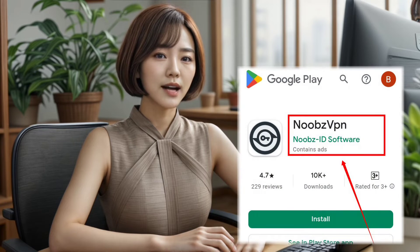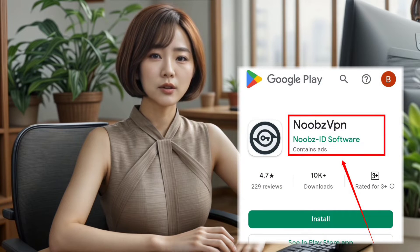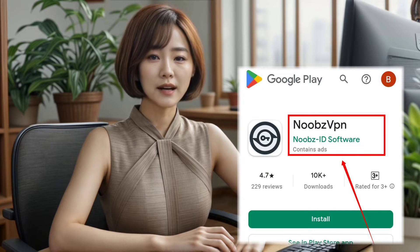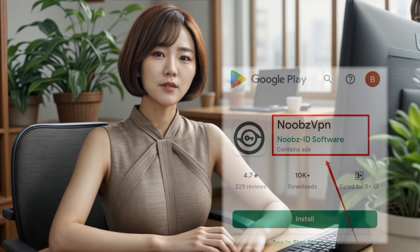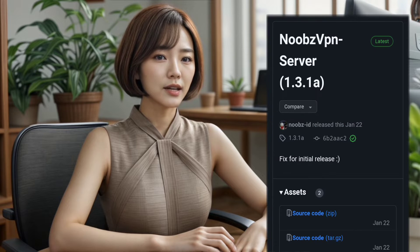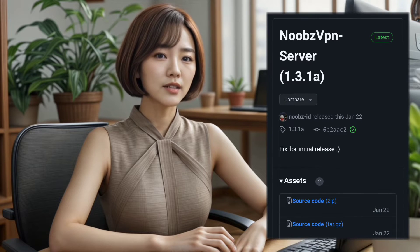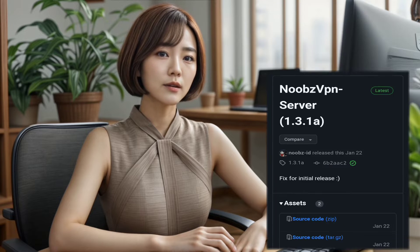First, head over to the Play Store to download Noobs VPN. If you prefer, you can also download it for Linux and Windows. For detailed installation instructions on other platforms, visit the Noobs VPN server GitHub repository linked below.